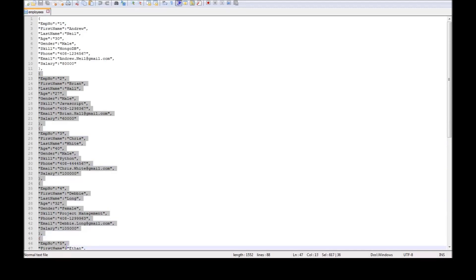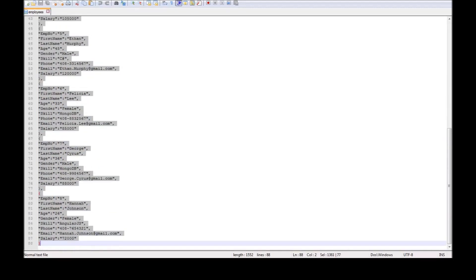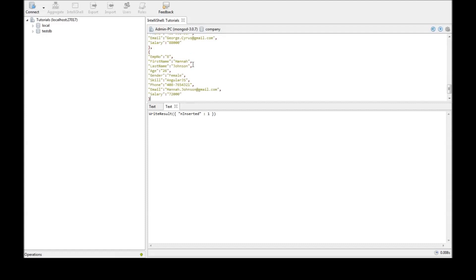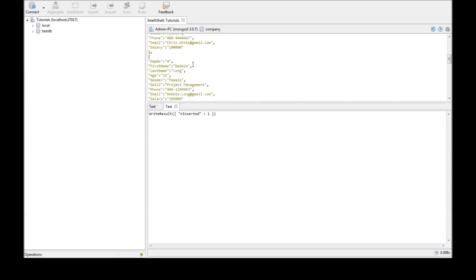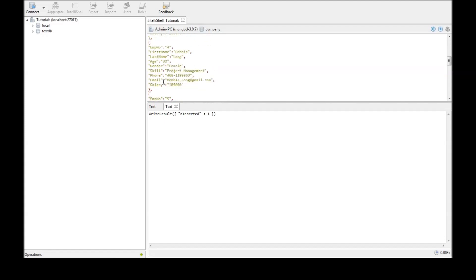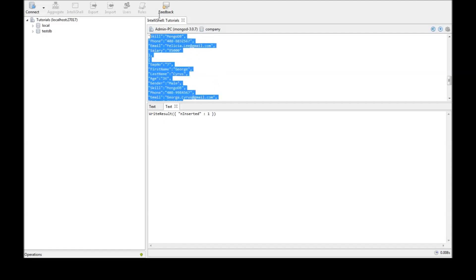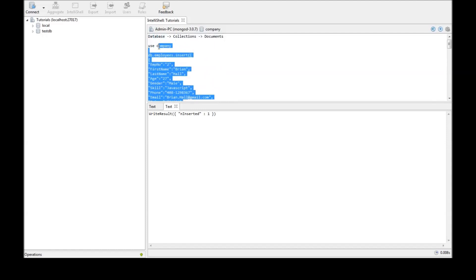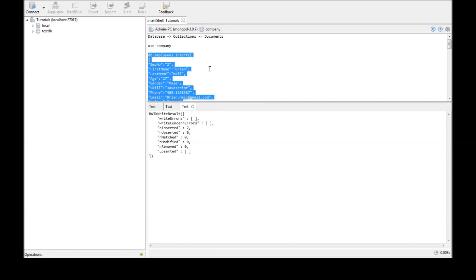Select it. Go back. Paste it. Now one thing to notice is that each document has to be separated by a comma and at the very end the last document does not contain a comma. Now select this command and Ctrl shift enter and we see that seven documents were inserted into the database.